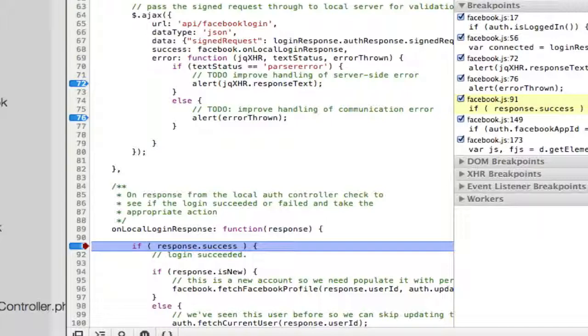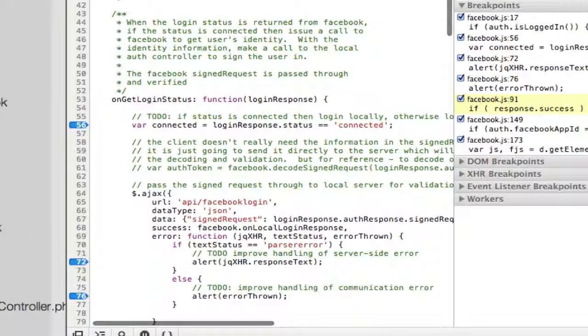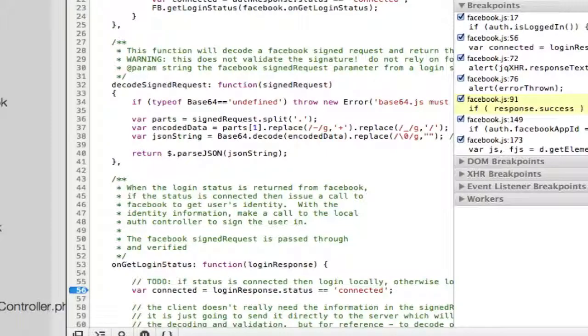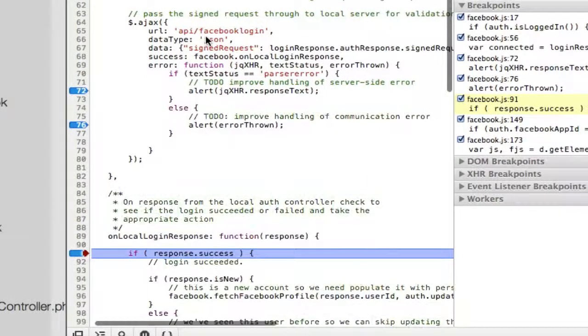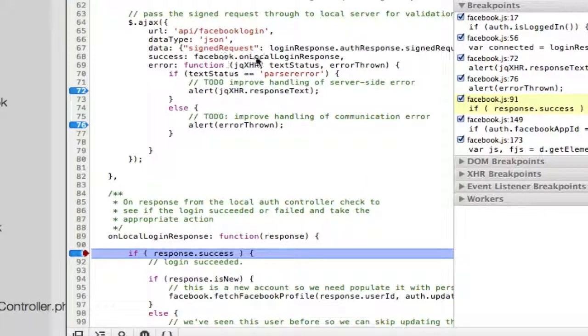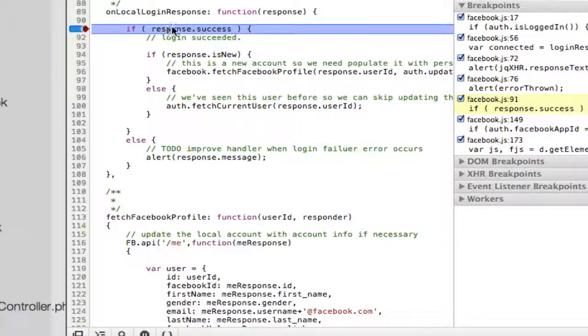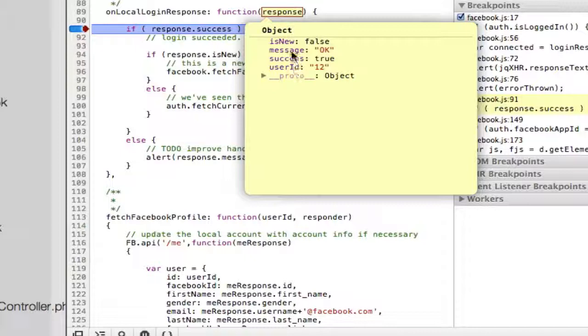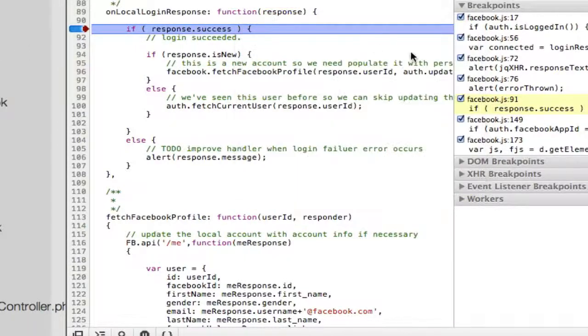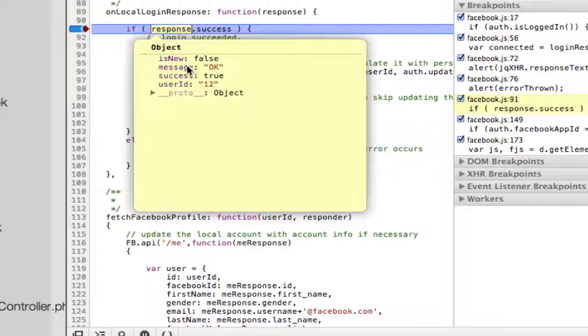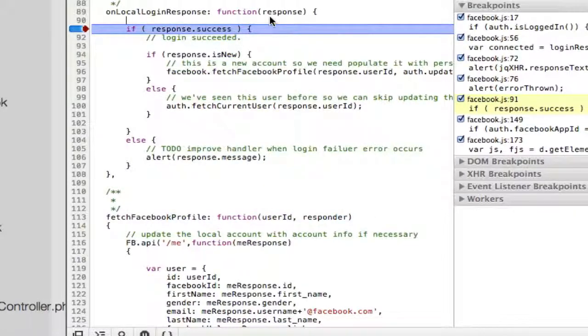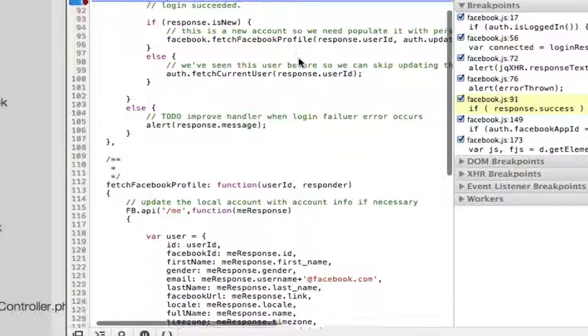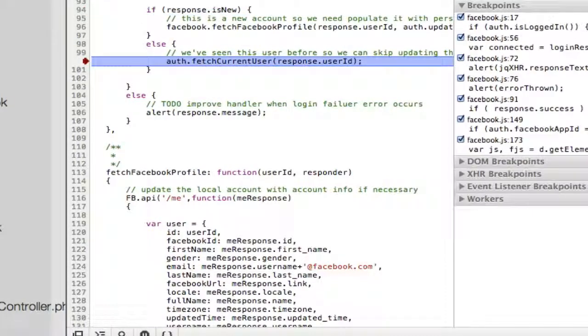This feels like inception, huh? We just went in and we're coming back out. We were on the server side now. We're back to the client side. We did a get login status. We made this Ajax call back to our thing. Success. Facebook on login response. And response. We now have the response. There's that thing that came from the server. Hey look at that. So cool. Is new equals false because I'm already in there. What else do we got here? Message equals okay. Success equals true. And my user ID is 12. So what are we going to do? Go ahead and we're not new. So we're going to call auth fetch current user.